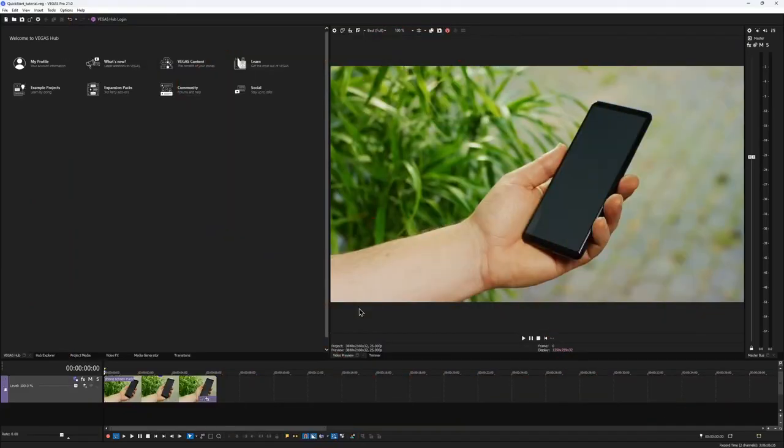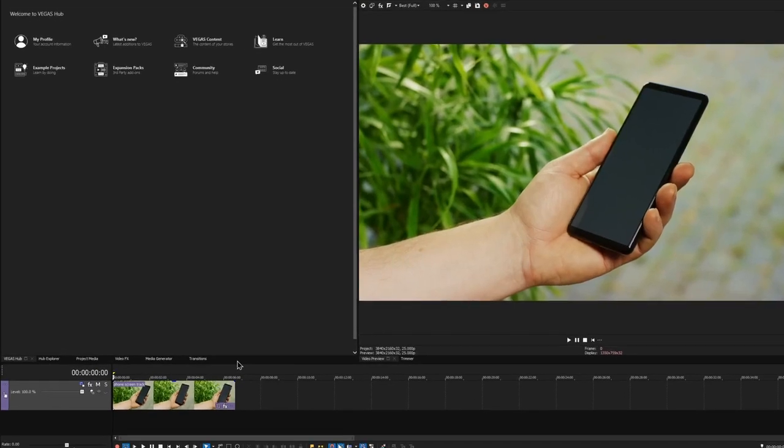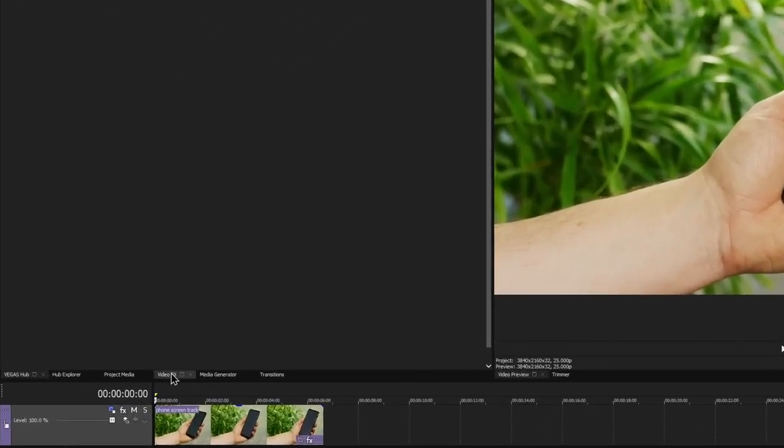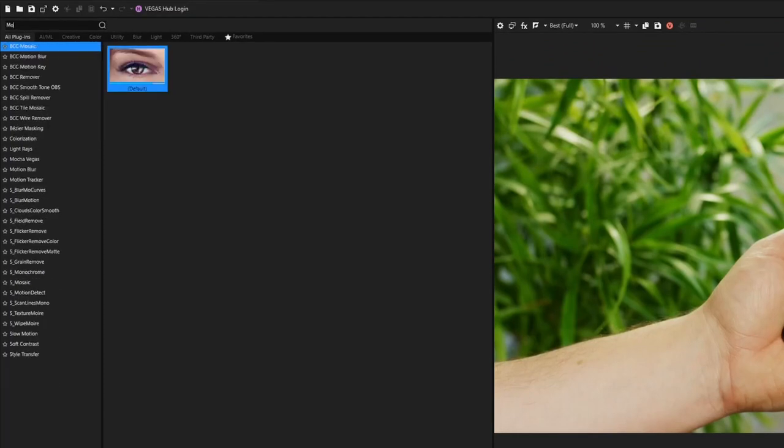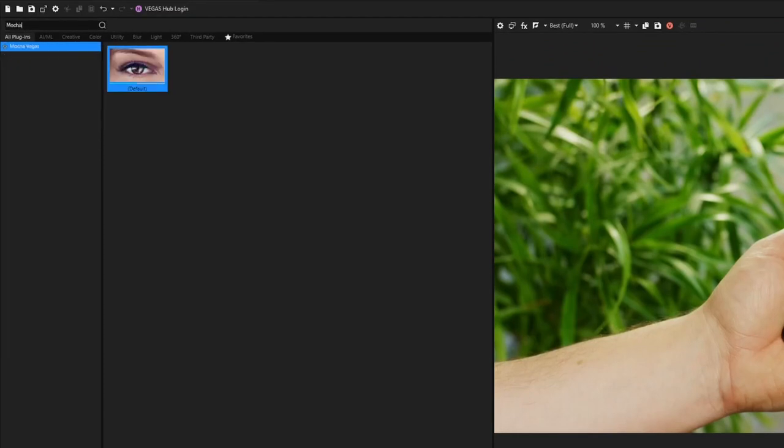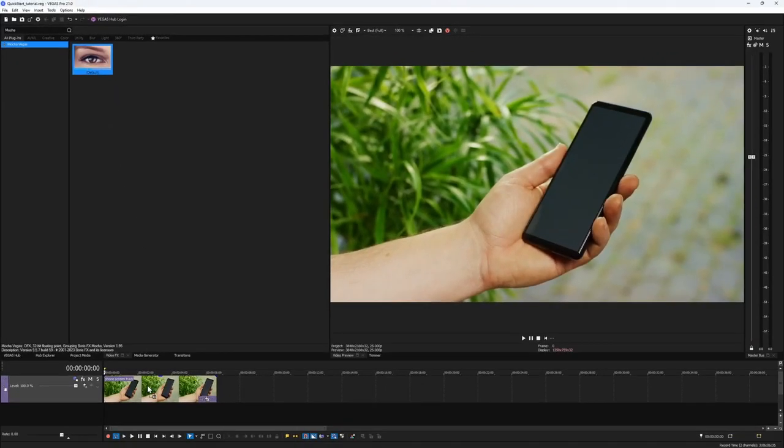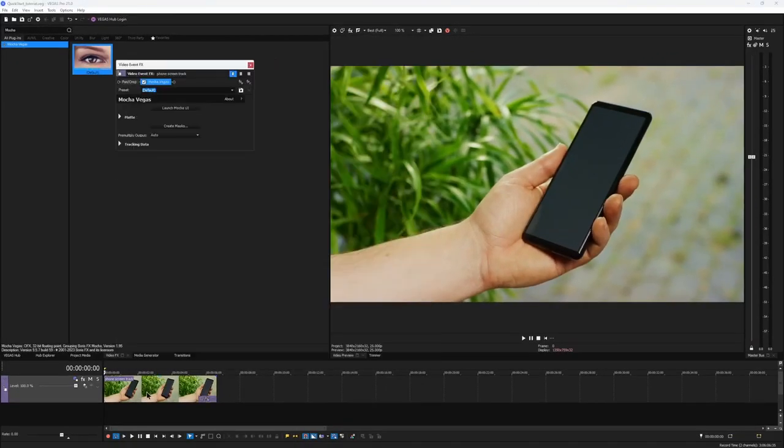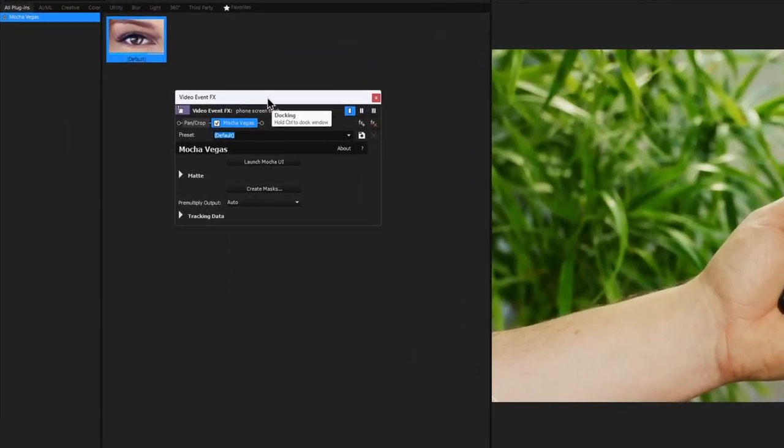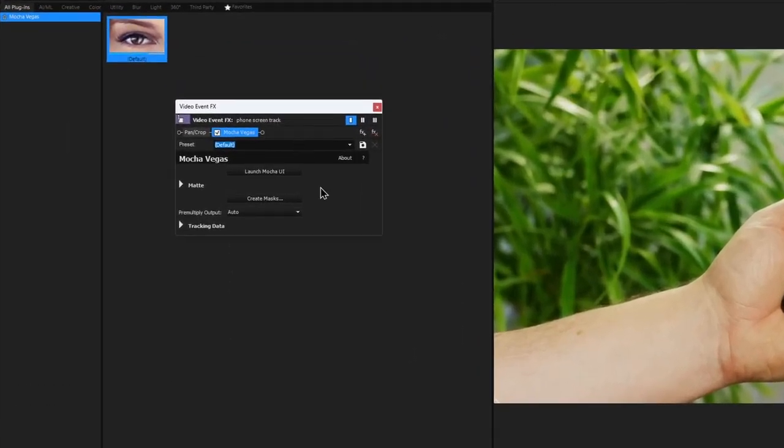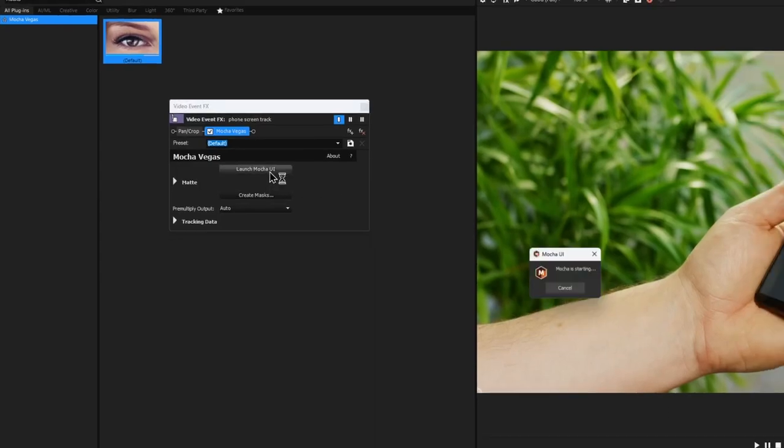Here we have a Vegas Pro project with a sample clip on our timeline. To apply the Mocha effect, head over to the video effects window and search for Mocha Vegas. Drag it over your clip to apply it, just as you would with any other effect. The video event effects window will pop up, and from here, click on Launch Mocha.